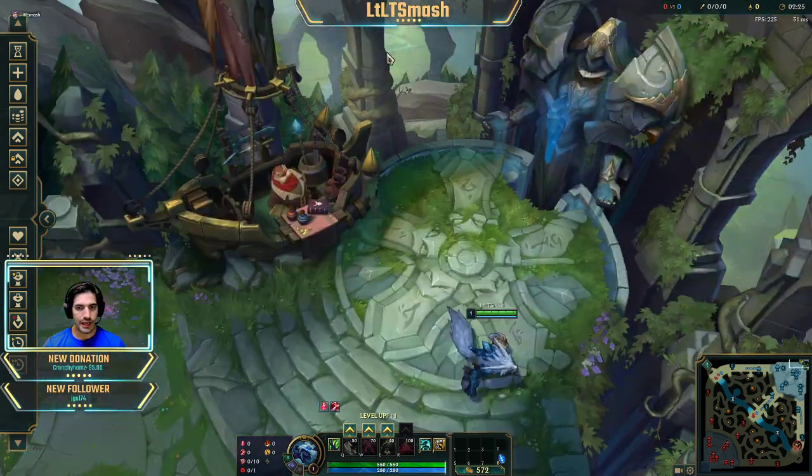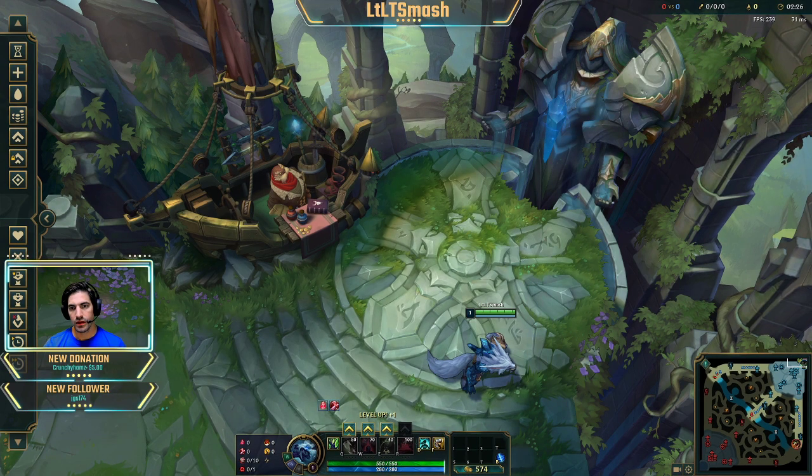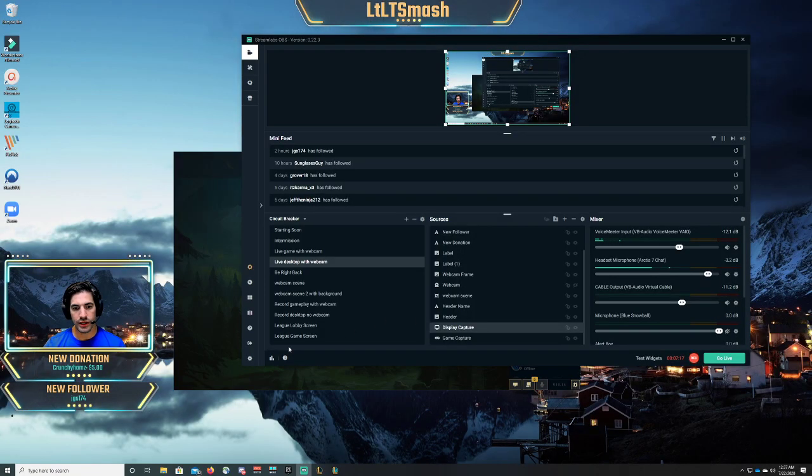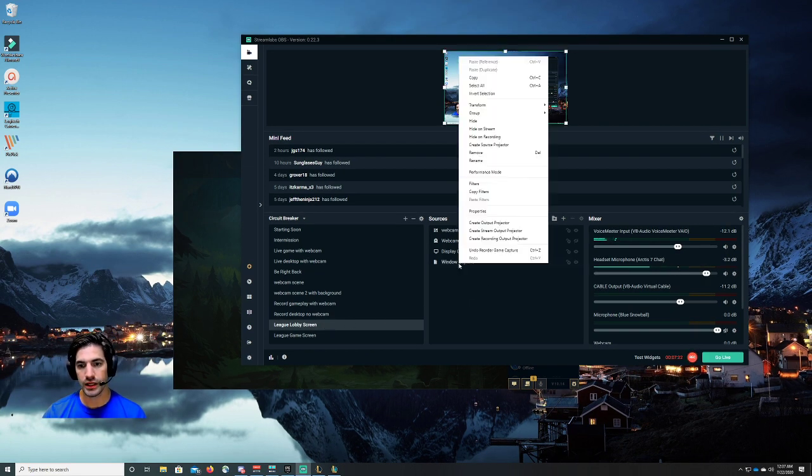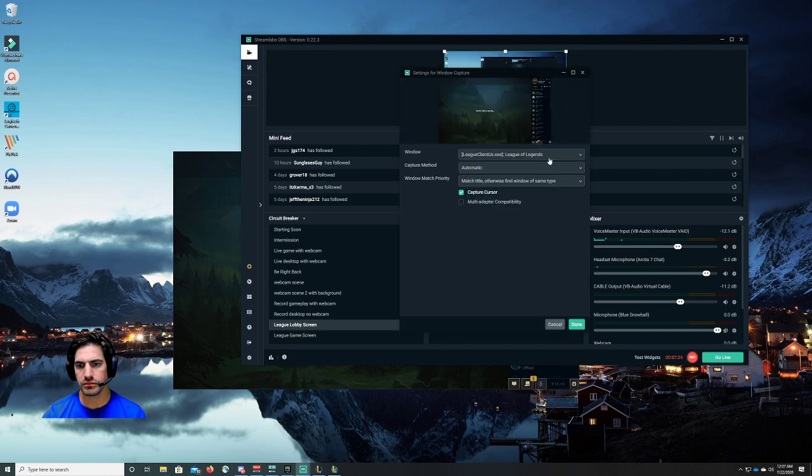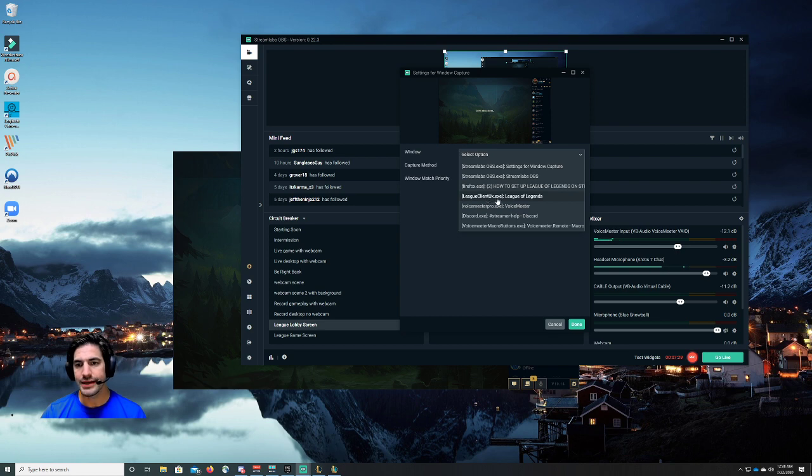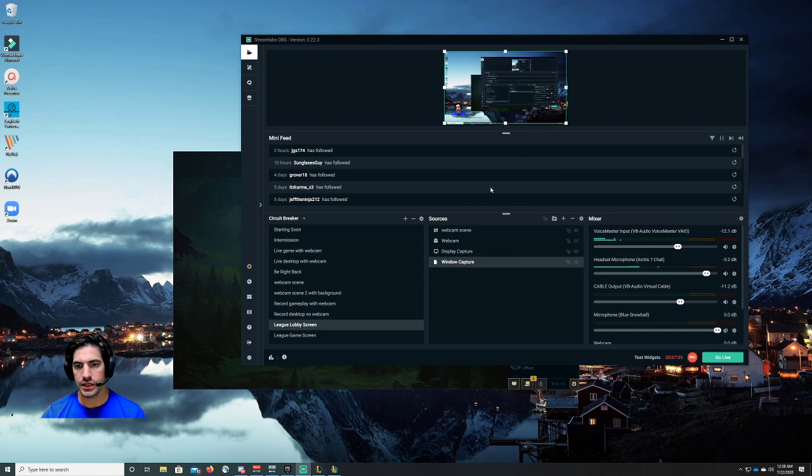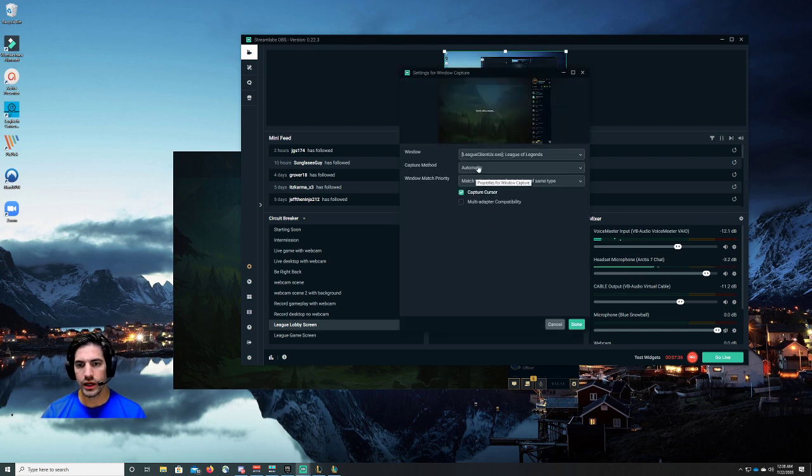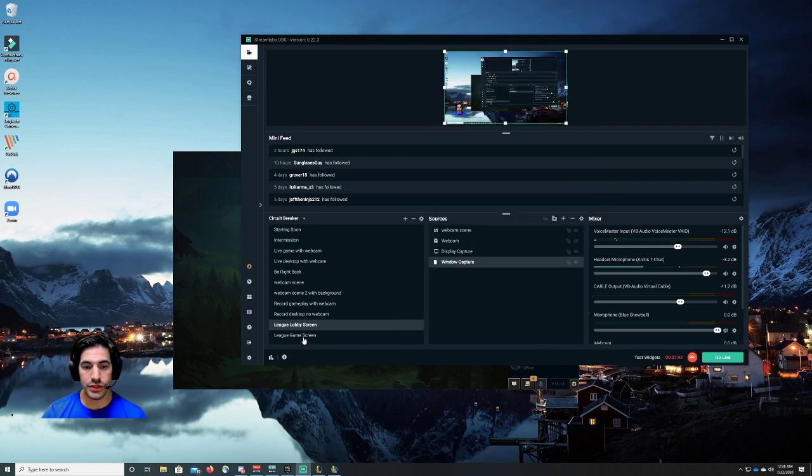But if you do not have that luxury, again, go ahead and create two scenes, a lobby scene that is doing a window capture. I'll show those settings again real quick. We're capturing League Client UX.exe. And what other settings do we have? We have automatic match title, otherwise find window of the same type. And then another scene, which is the game capture. And then all you do is you create a hot key in your settings that switches back and forth between those two scenes.